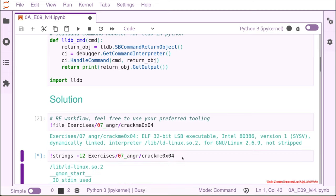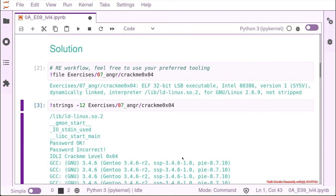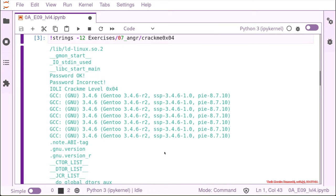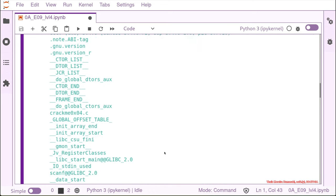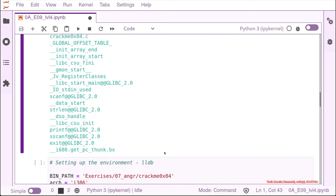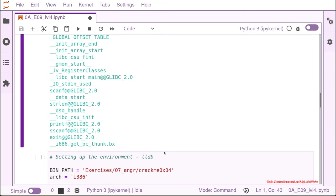Let's check the strings. In the strings, this time I have the password ok and password incorrect strings. I also have the YOLI crack me string. The structure of the strings is pretty much the same.